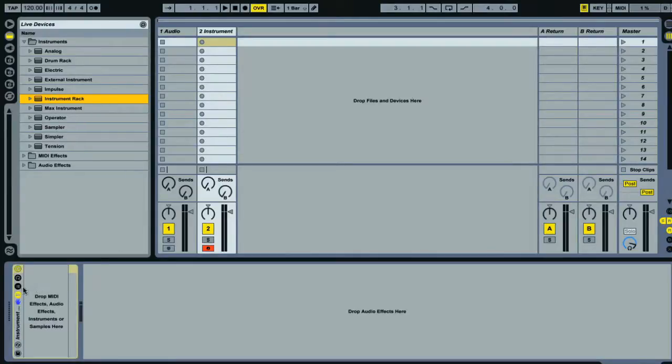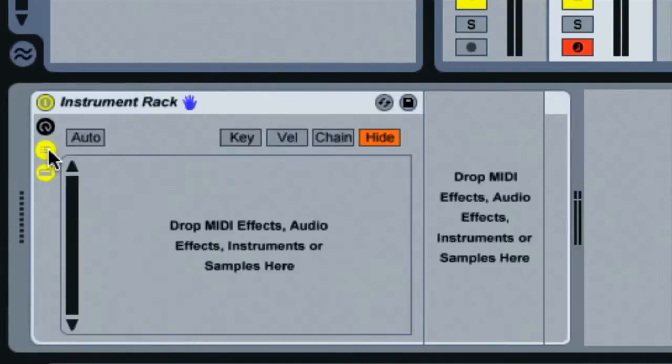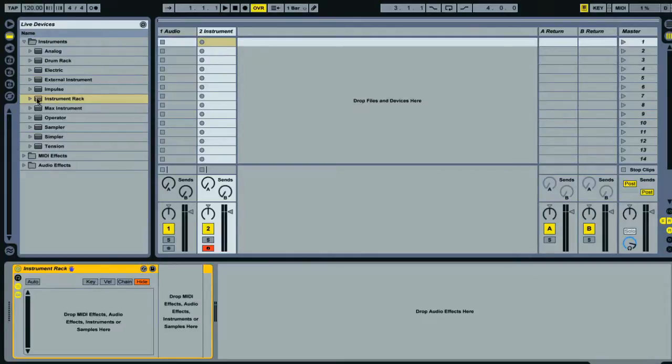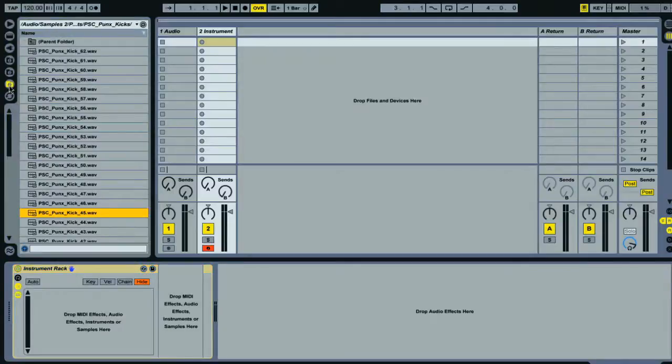Then I'm going to click on the chain list button which will then allow me to create multiple chains within the rack. I'll explain what that means when we've got some kicks in here. Now I just need to go through my kick samples in the browser and find the ones I like the most, then drag them into the chain list one after the other.